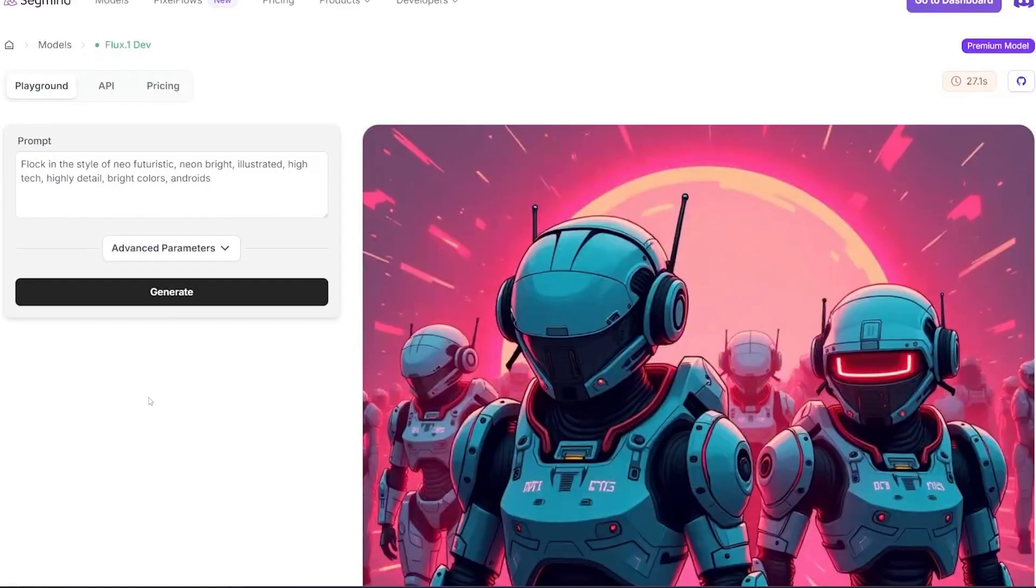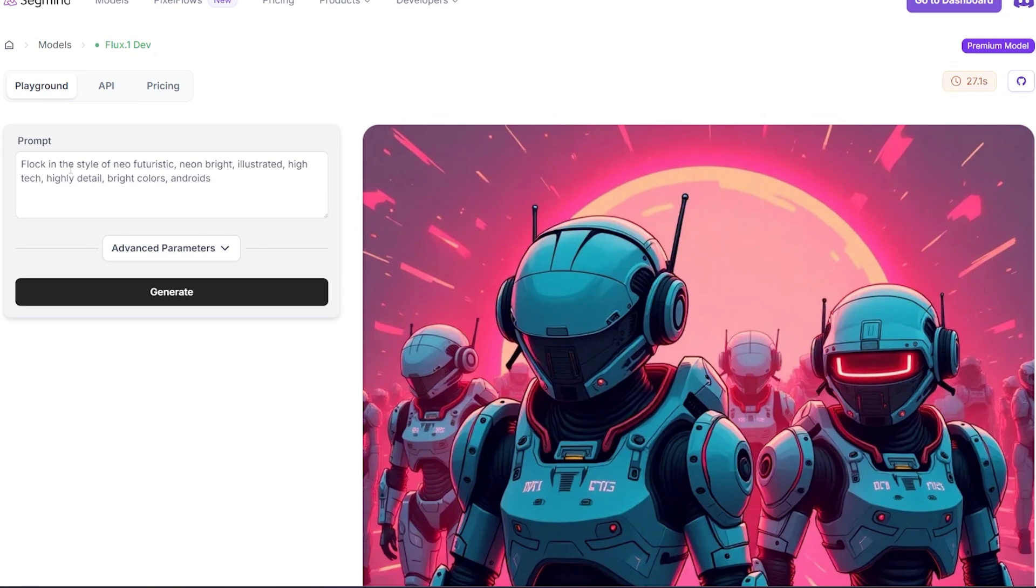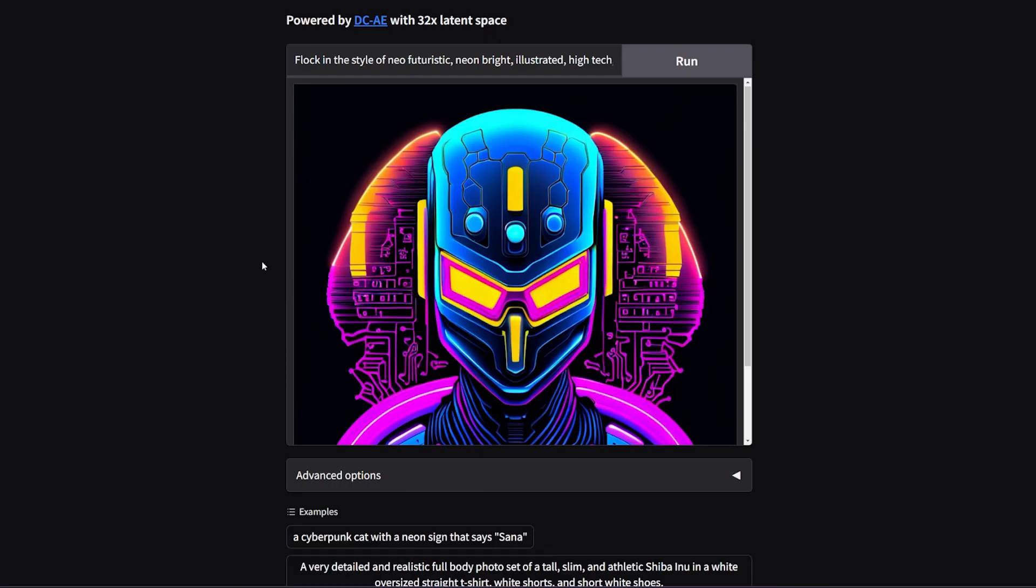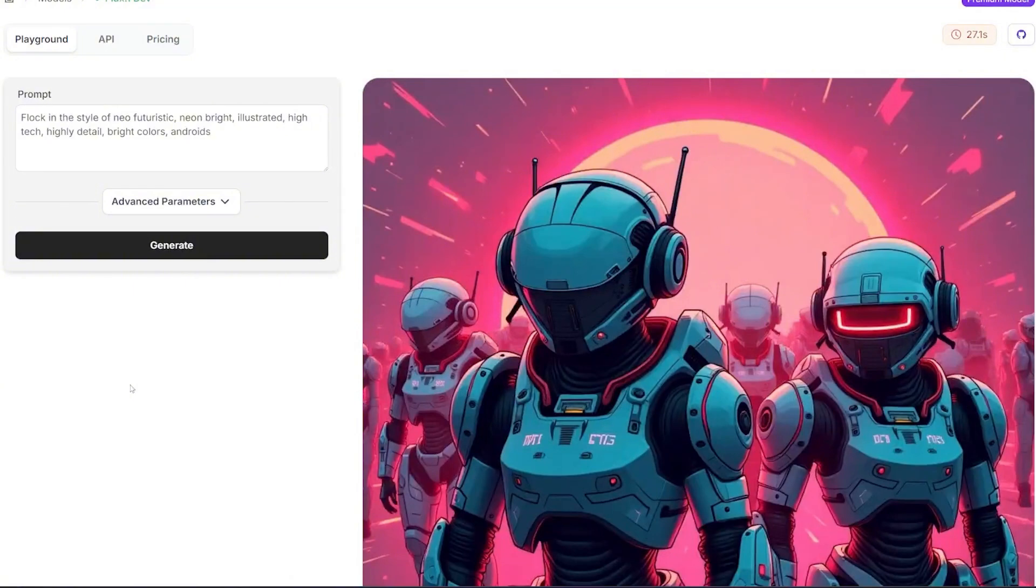Here's another example: a clock in the style of neon futuristic, neon bright, illustrated and high-tech, highly detailed, bright colors, androids. This is the Flux results, and this is the results of Sana. The difference between Sana and Flux so far is just that the speed of Sana is much better than Flux.